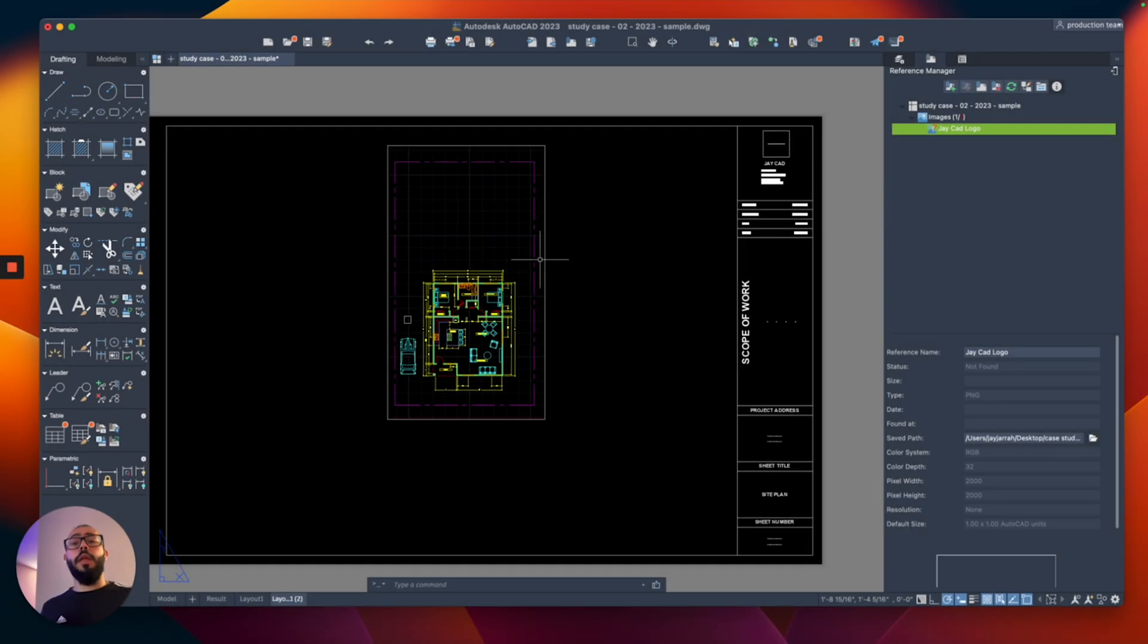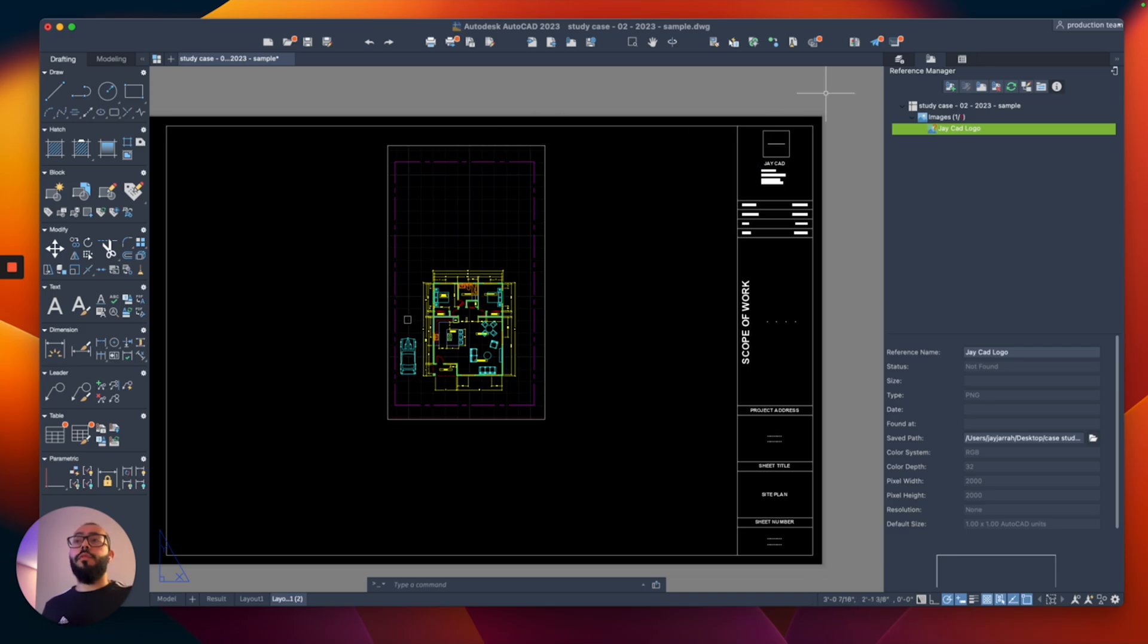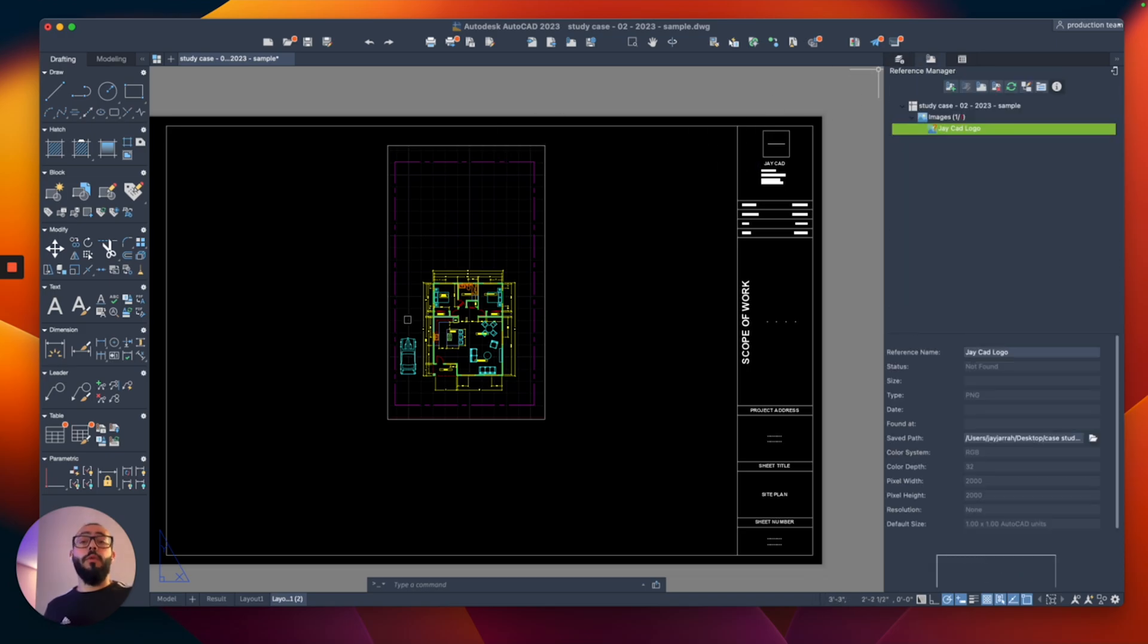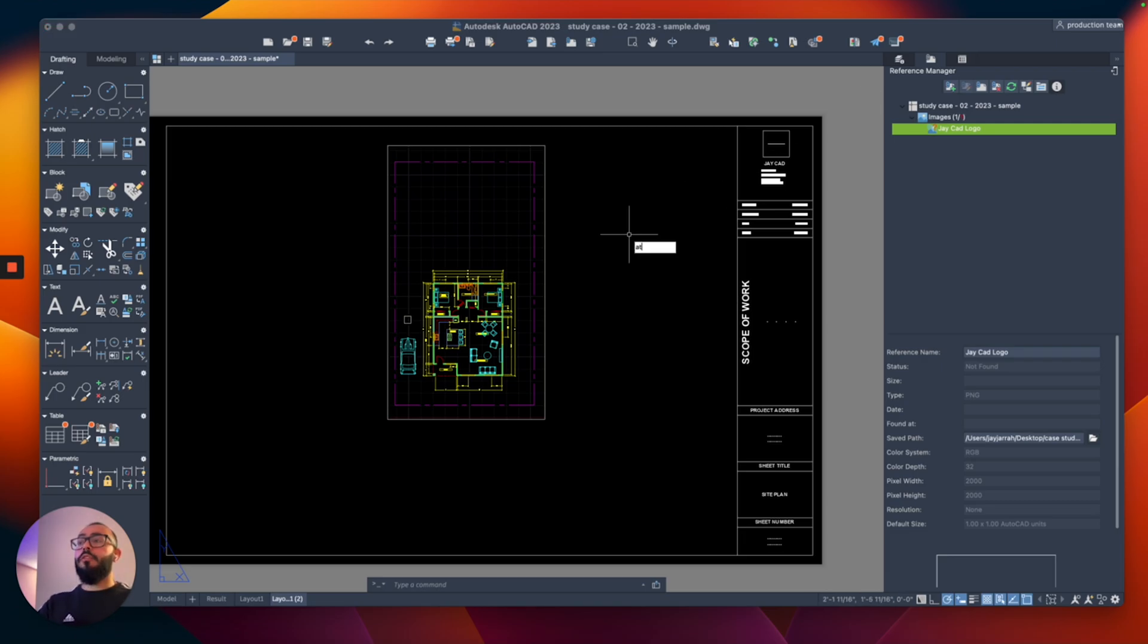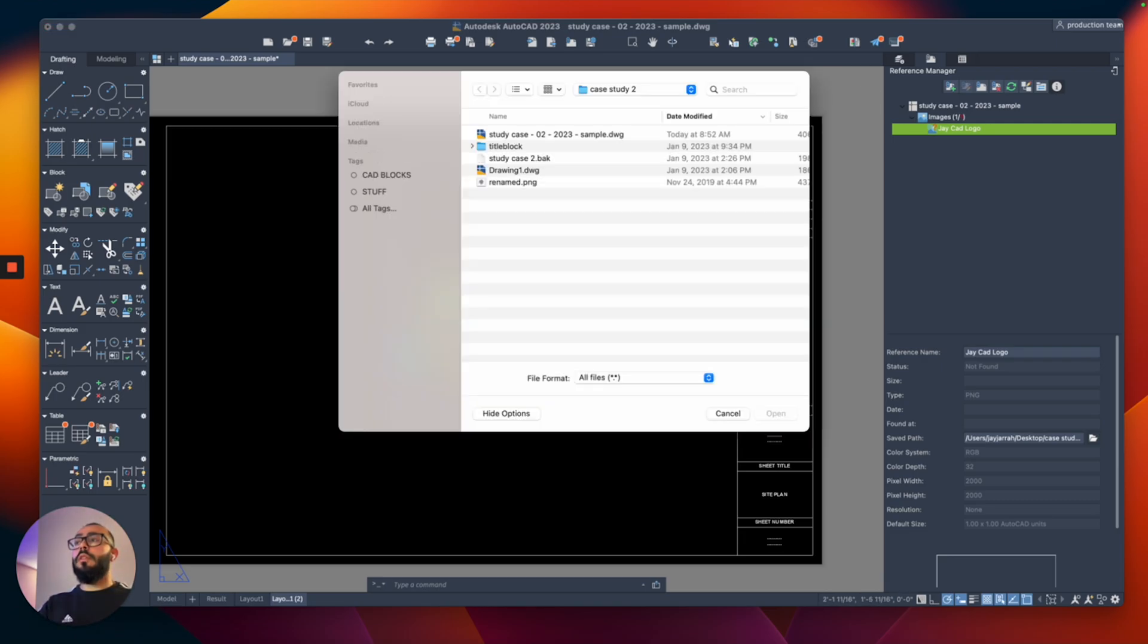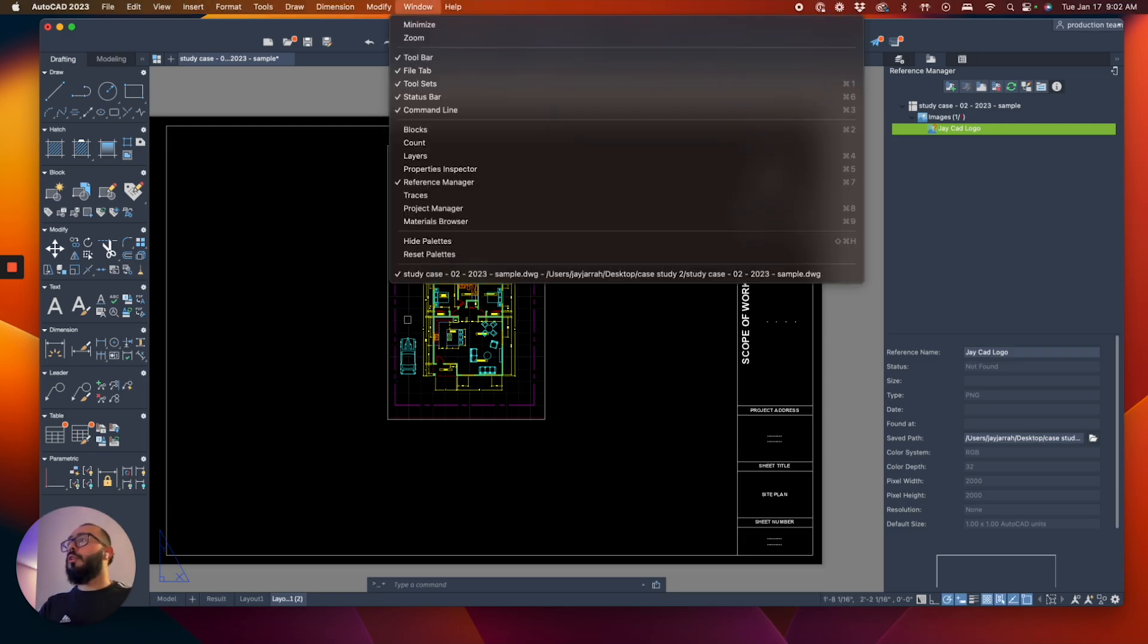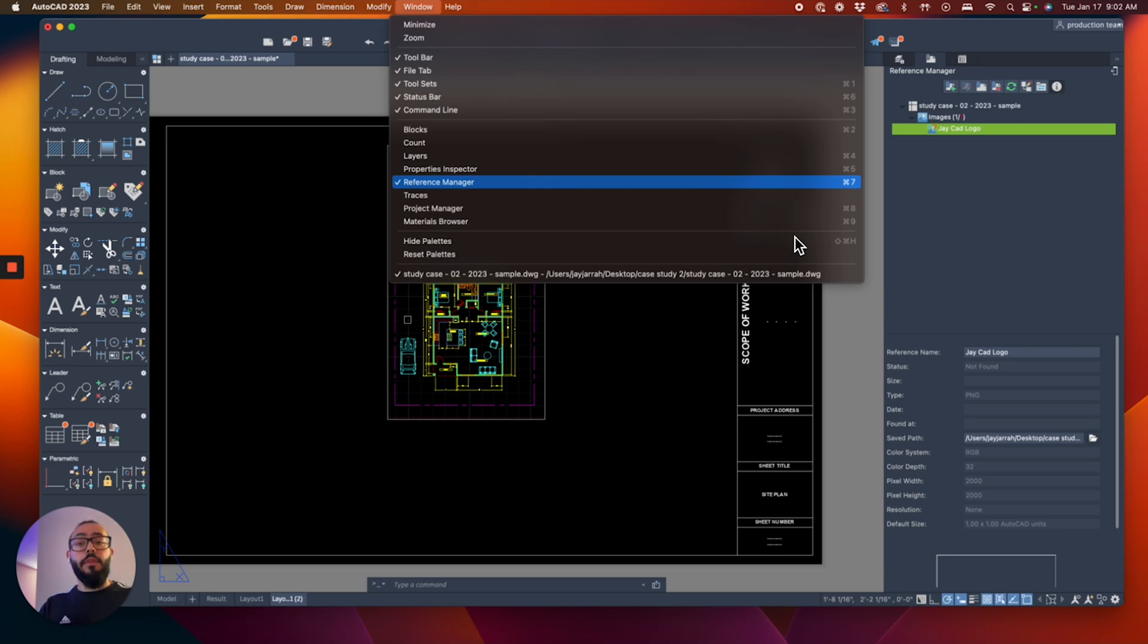To do that, all you need to do is head to the reference manager in AutoCAD. This is usually found right beside the layers right here, this one in the middle. In case you don't see it, you can either type attach and that will load it, or you can go from the window and then select reference manager.